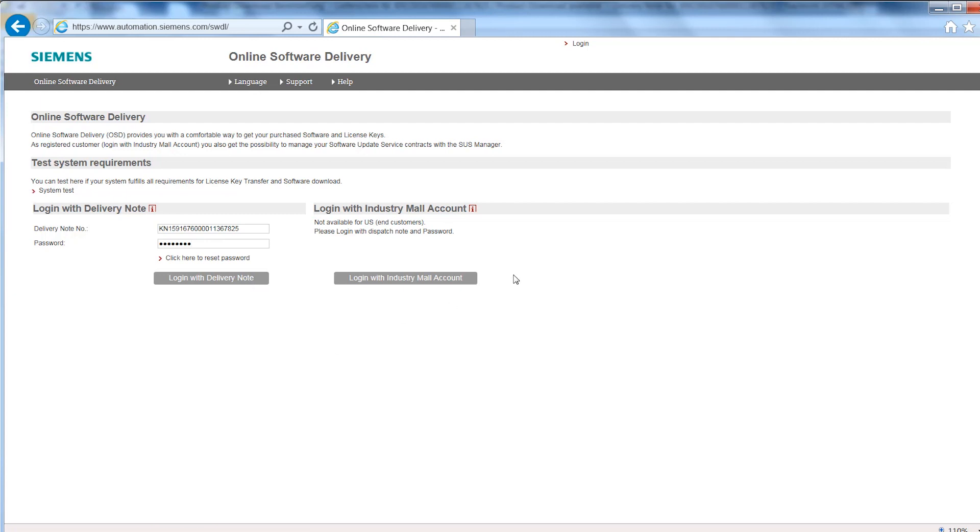Alternatively, you can log in with your Industry Mall account. This gives you access to all deliveries to your store customer number.